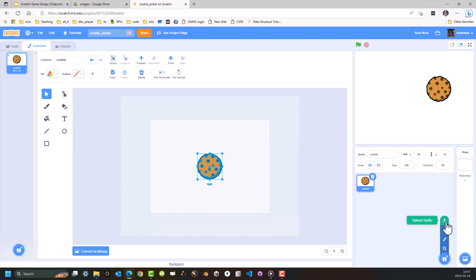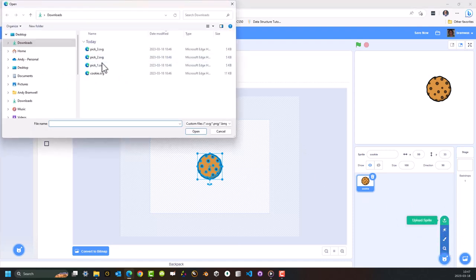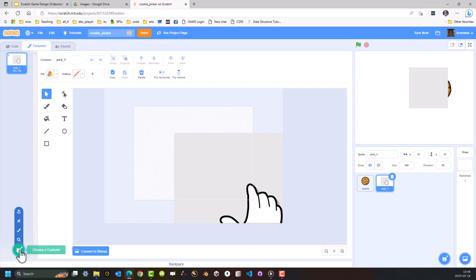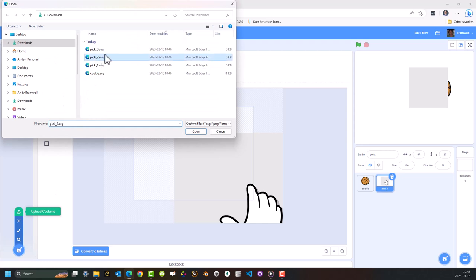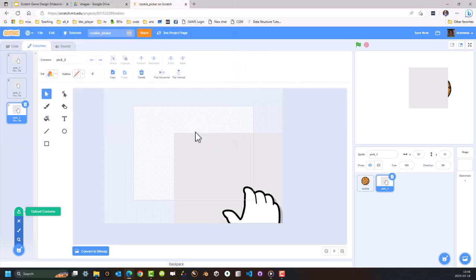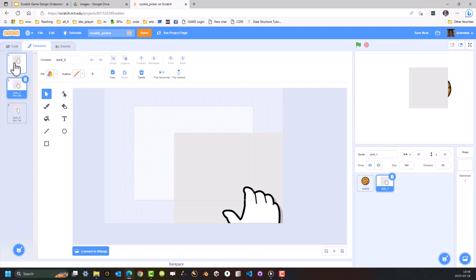Now I'm going to go back down here and upload Pick One as another new sprite. Now I'm going to go across to Costumes and I'm going to upload the other two costumes. I'm hitting Control on my keyboard to select multiple files — Control click and then Open. What it's done is it's imported them, but they're not in the right order. So I'm just going to click and drag so I now have Pick One, Pick Two, Pick Three.